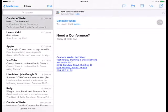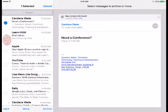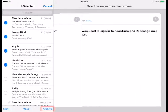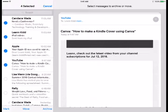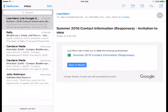To archive a selection of emails, click Edit above the list. Then tap to select the emails. Towards the bottom of the list, tap Archive. These emails will now be located in your All Mail list.